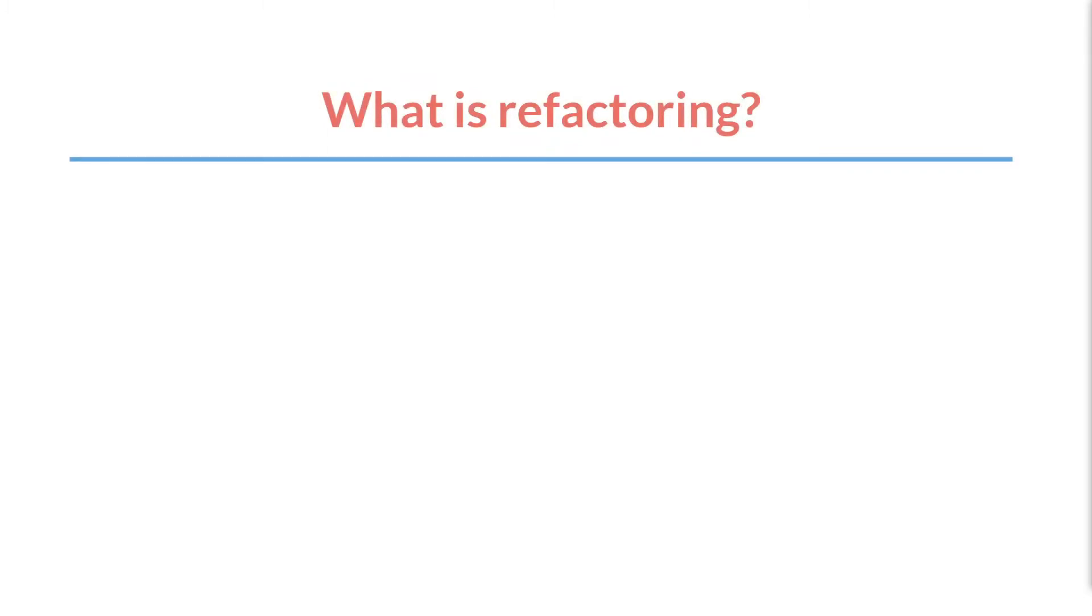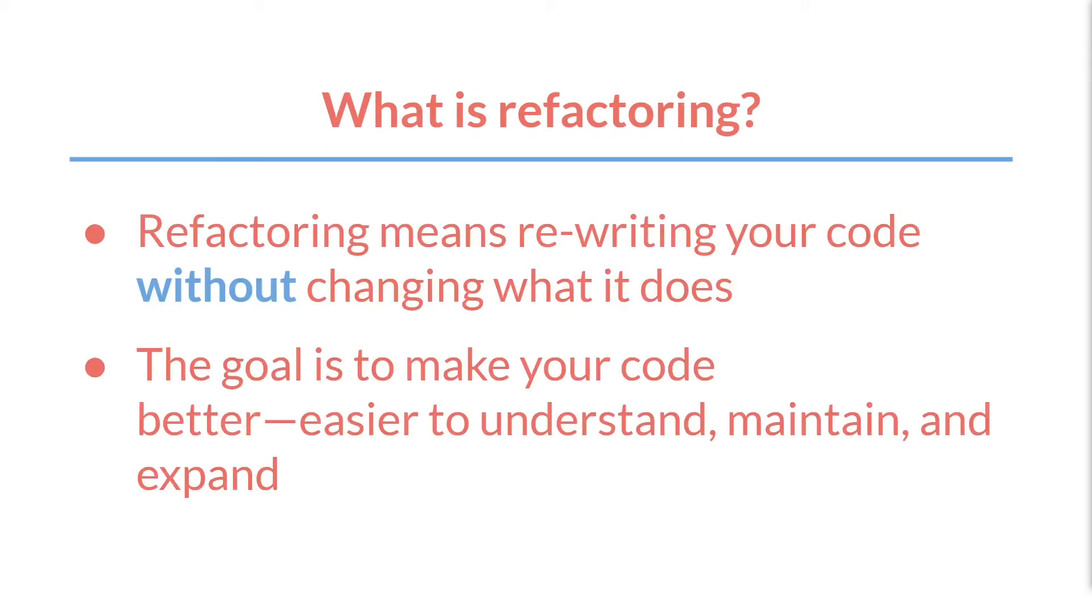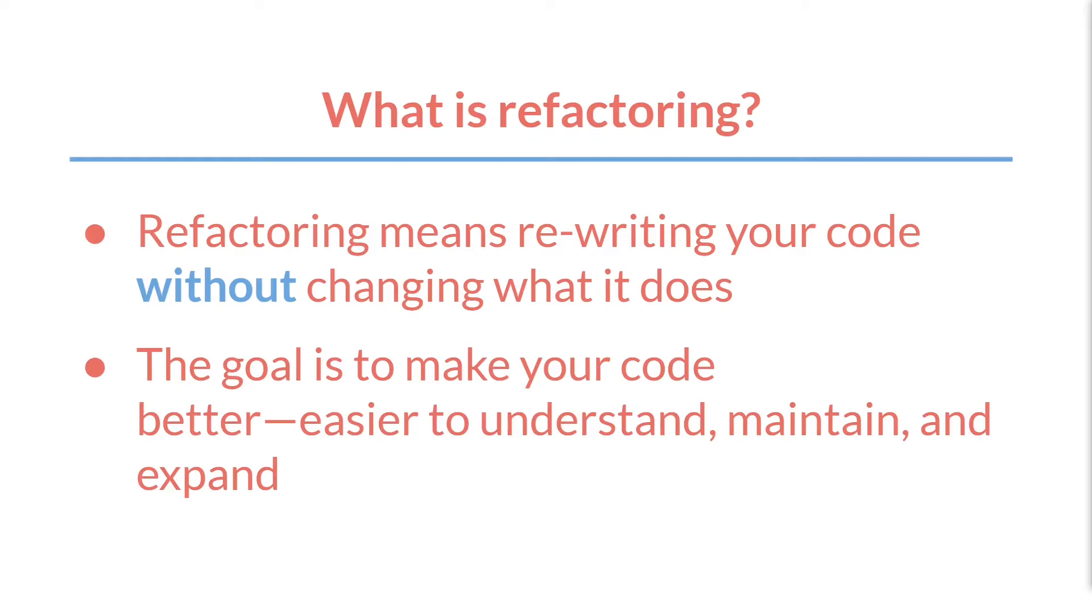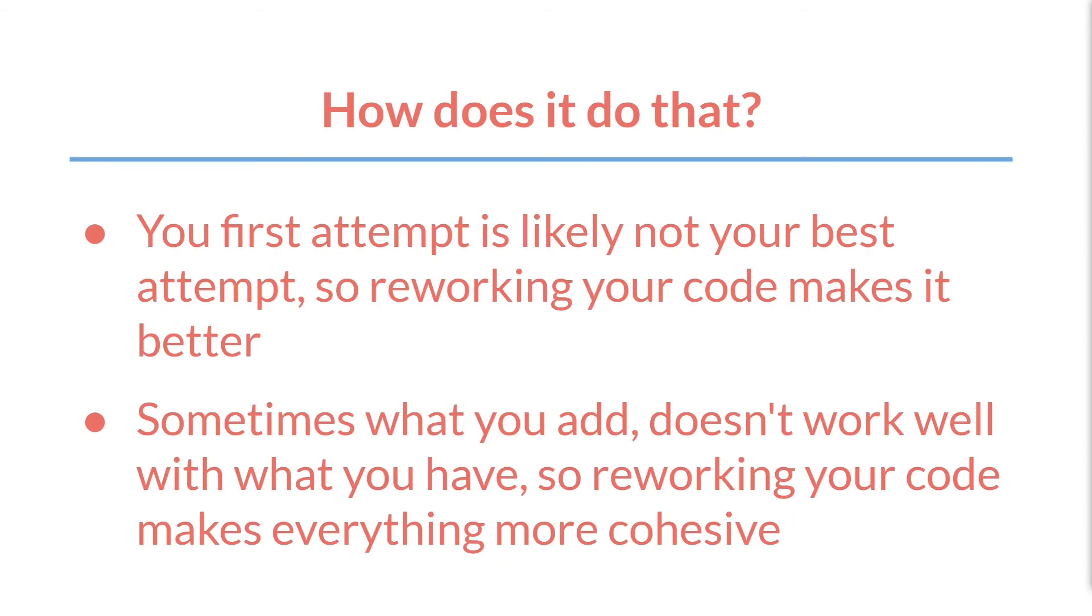But now I want to talk about refactoring. So first, what is it? Refactoring means rewriting your code without actually changing what your code does. In other words, even though the code will be different, your game shouldn't run any differently. Instead, the goal is to make your code better, easier to understand, maintain, and most importantly for us, expand. Because as you develop the game, things will change. And you want to be able to make those changes easily. And there are a lot of reasons why you might want to rewrite your code so that it does the exact same thing but better.